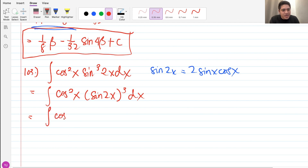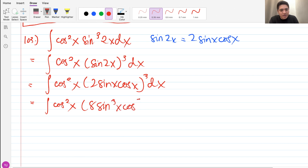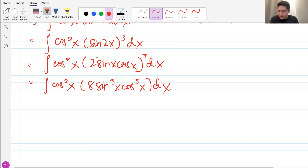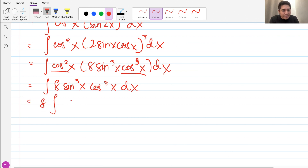So we have cosine squared x times (2 sine x cosine x) cubed. The reason we do this is to produce another cosine that we will use as our du. Cubing gives us 8 sine cubed x cosine cubed x dx. Combining with cosine squared x — cosine cubed plus cosine squared is cosine to the 5th — we get 8 integral of sine cubed x times cosine to the 5th x dx. We strip off one cosine to serve as the du.